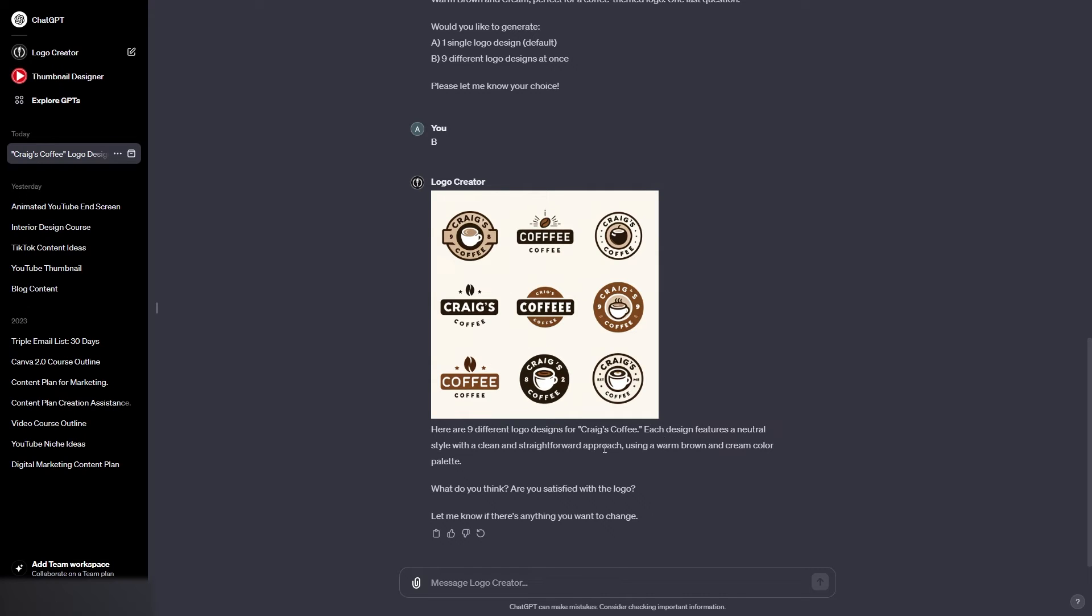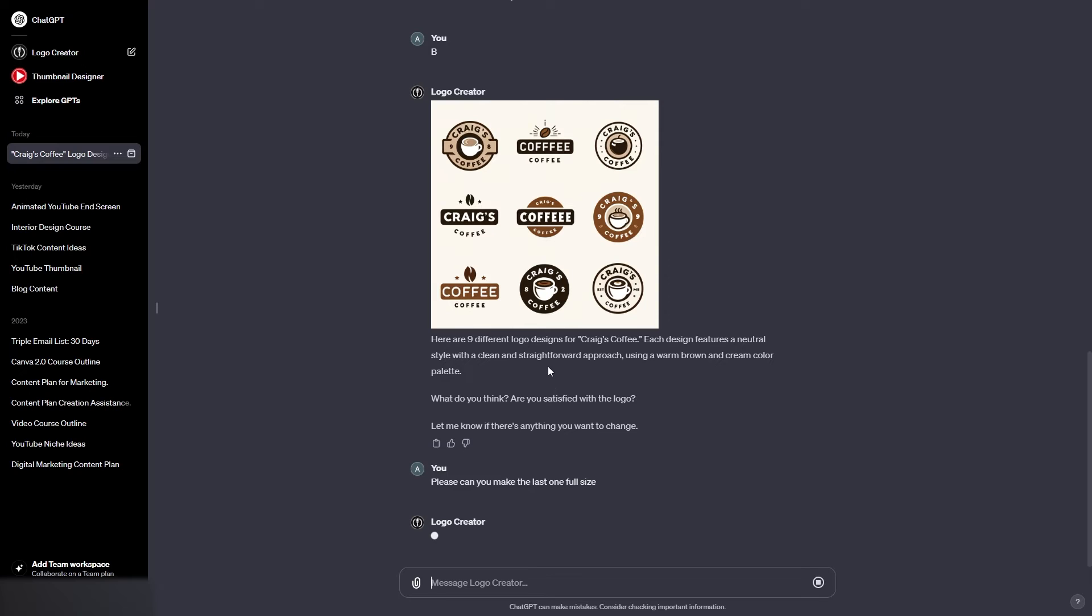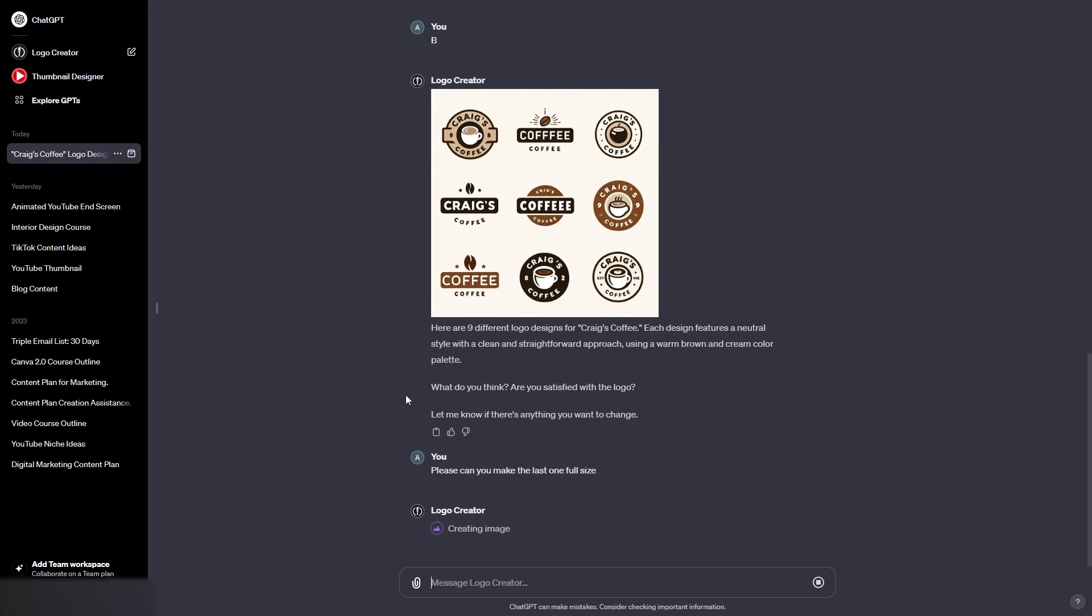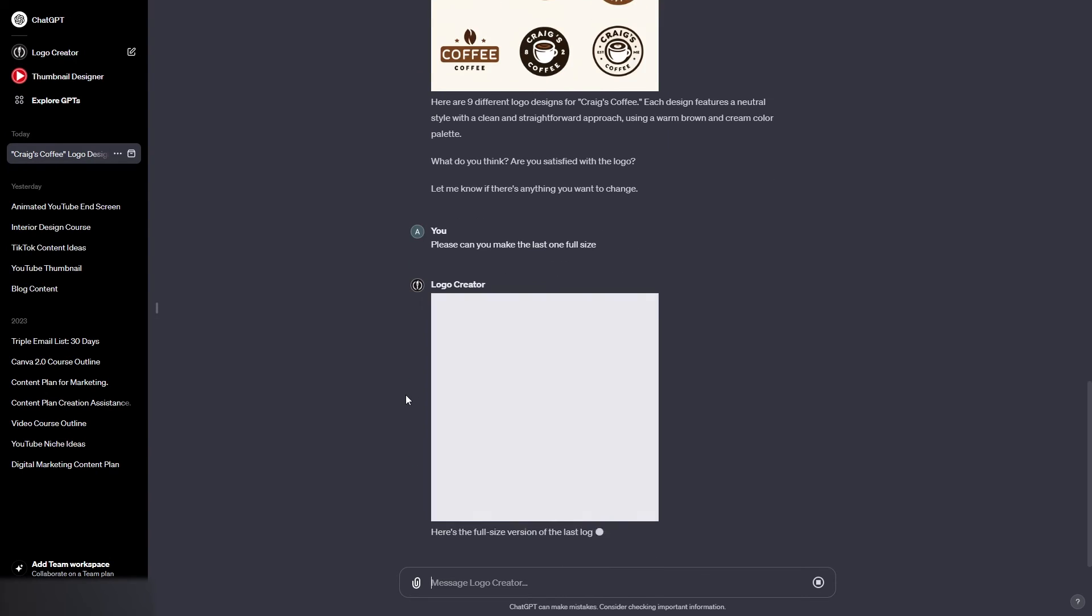Now let's have a look. What do you think? Are you satisfied? Please can you make the last one full size? Now sometimes it isn't actually able to do this, so this is going to be interesting to see what it does. But we'll give it a chance. Now I wouldn't use this for creating the final logo that you're going to use for your business, but I would use it for creating mock-ups, generating ideas.